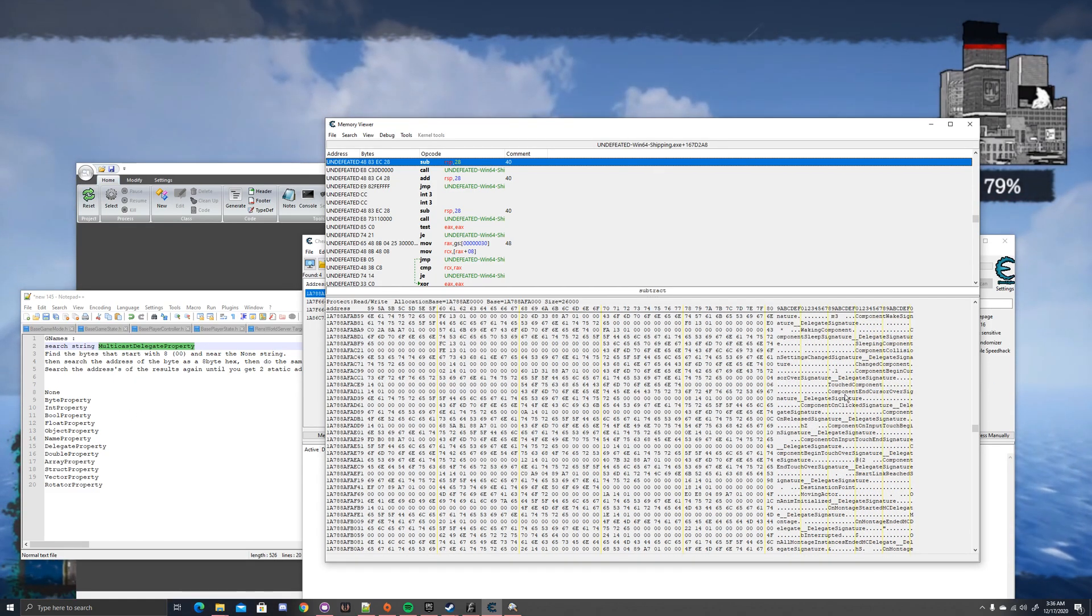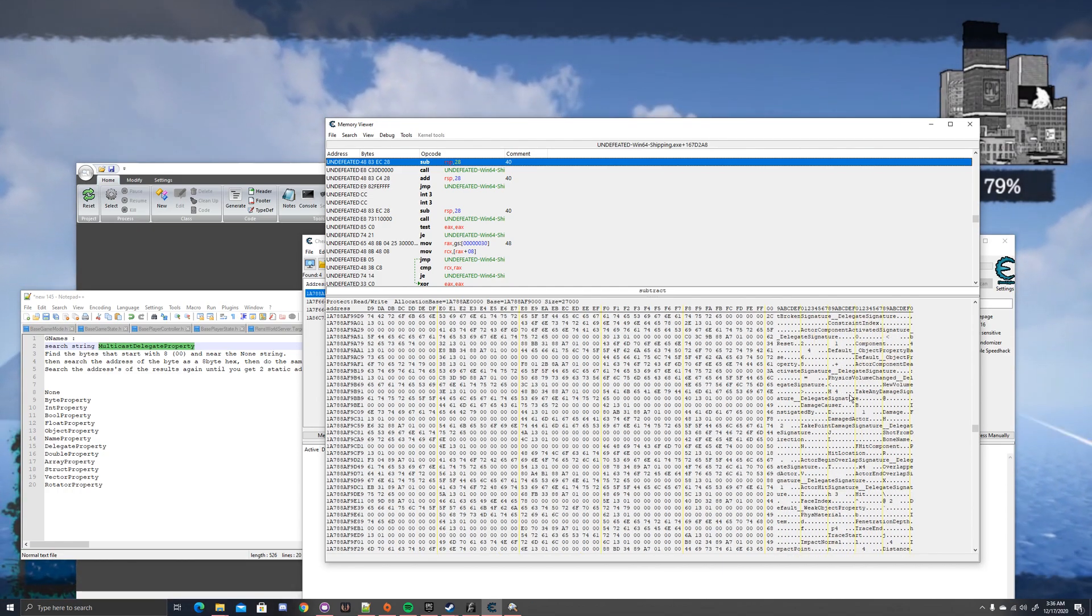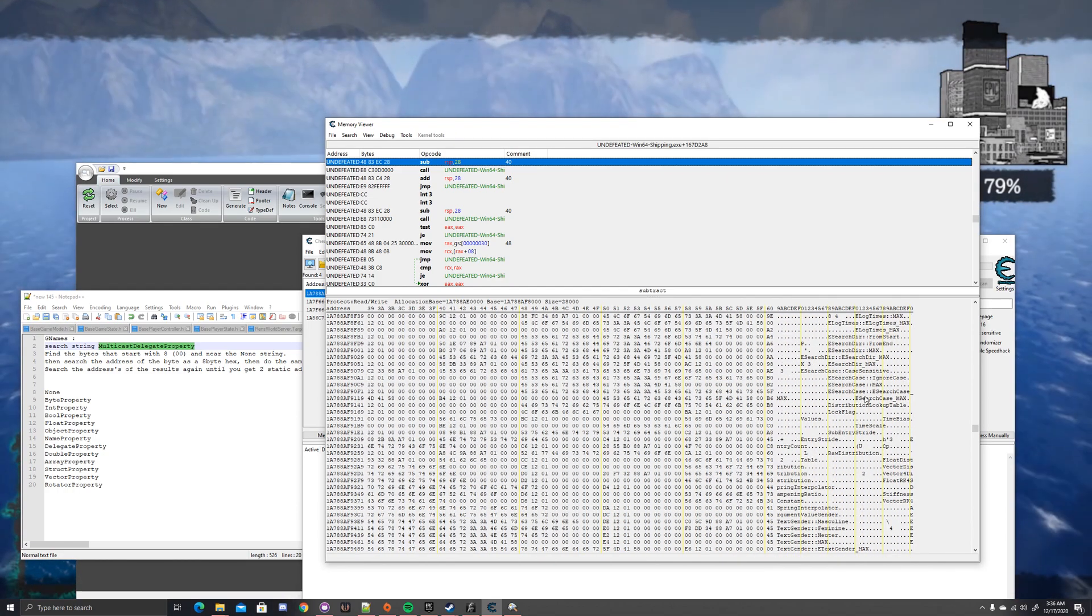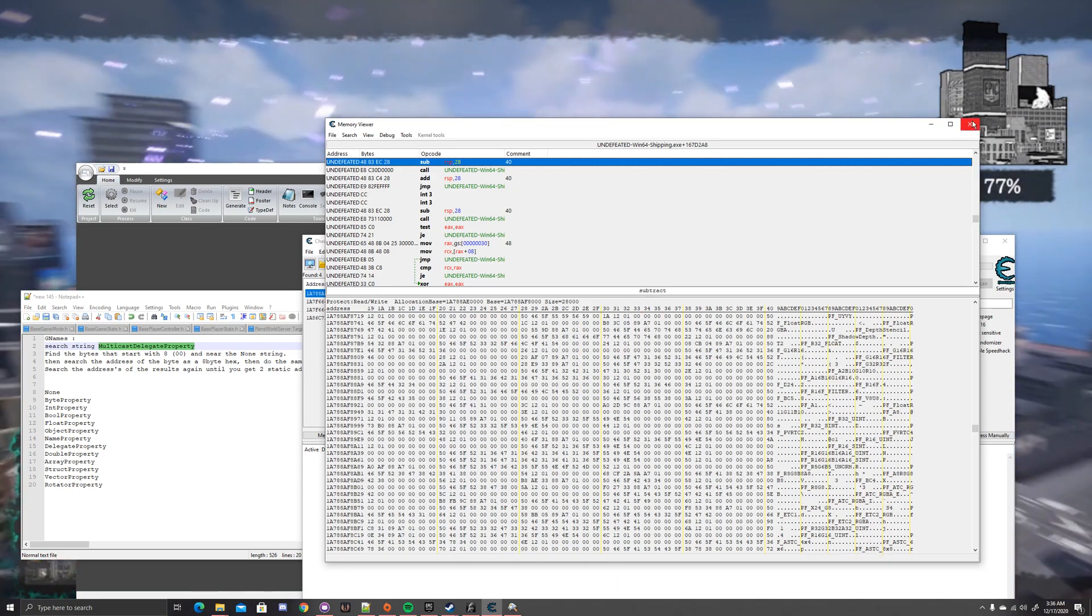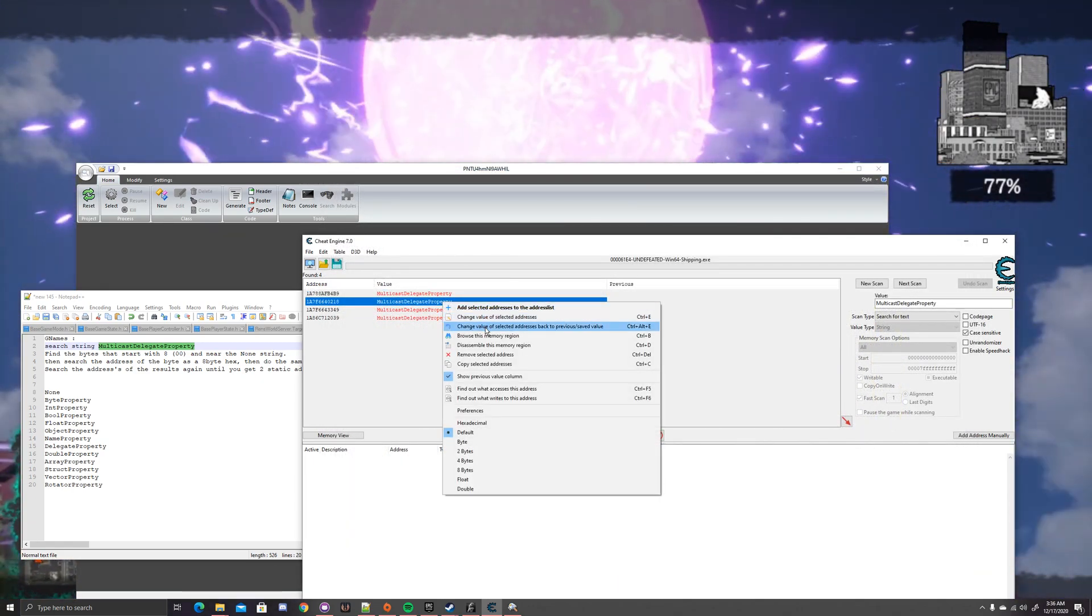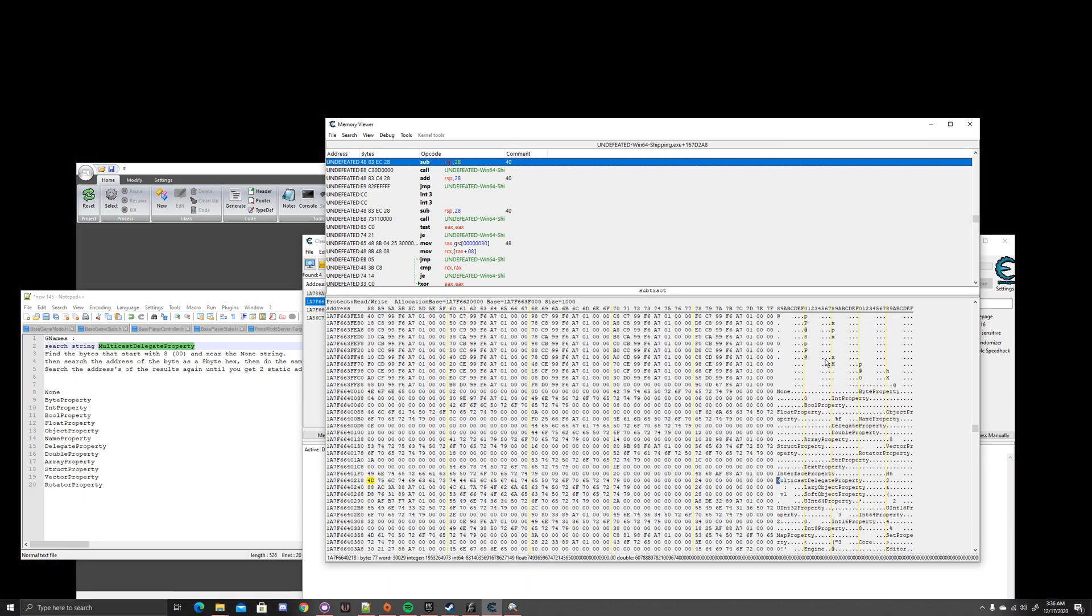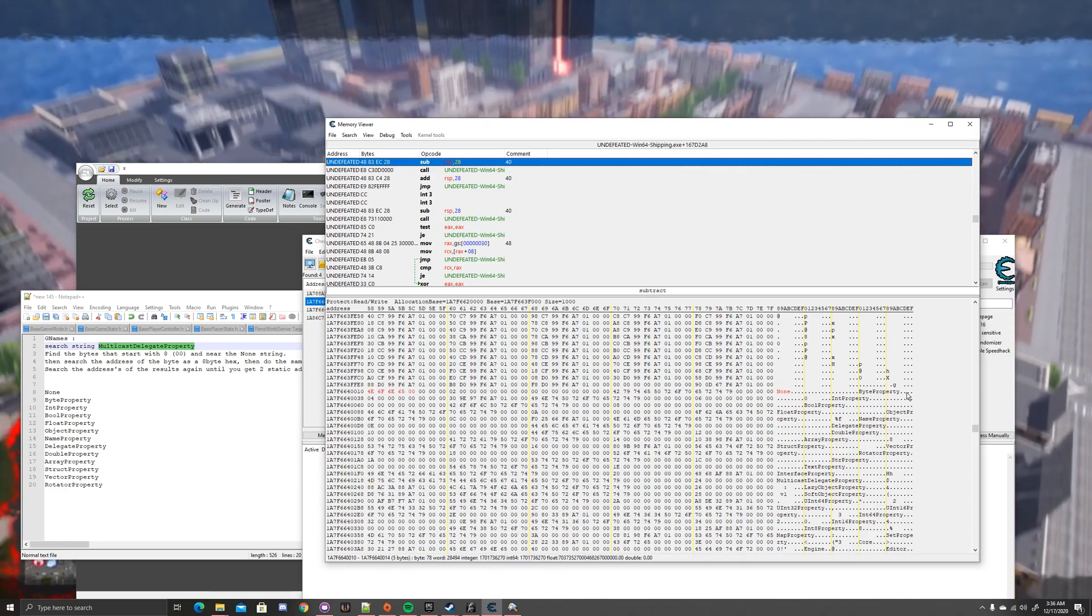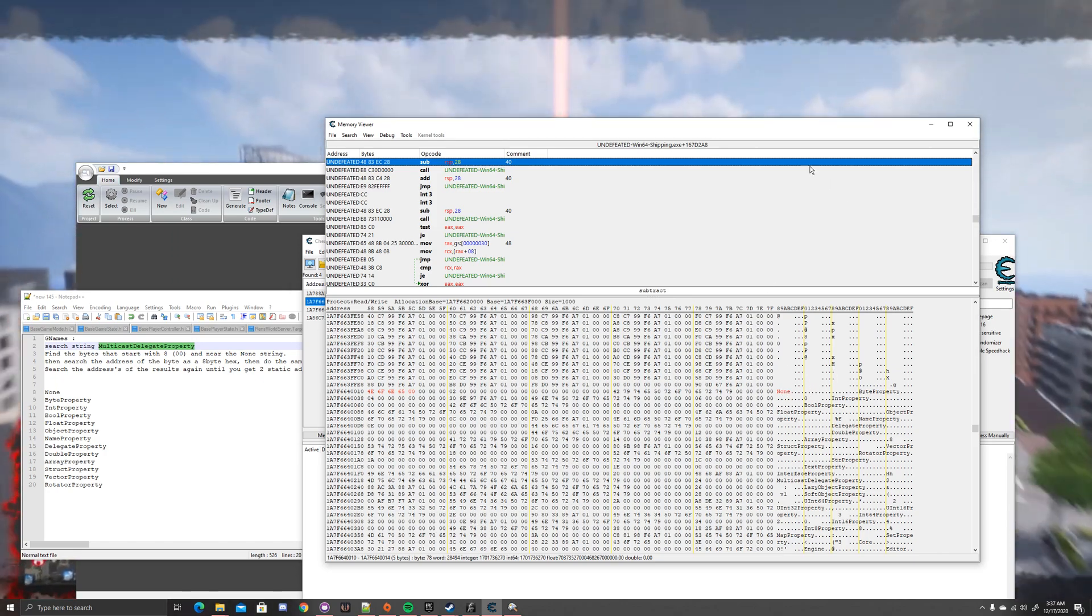And for this one, if you scroll up, you shouldn't have to go very far. It's a relatively low one. You can tell this is not what we want. This is nothing. So let's look at the second one. Multicast Delegate Property, let's scroll up a bit. Oh, perfect. That was easier than I thought. So you can see we have None, we have the Byte Property, we have Int Property. We pretty much have what we want.